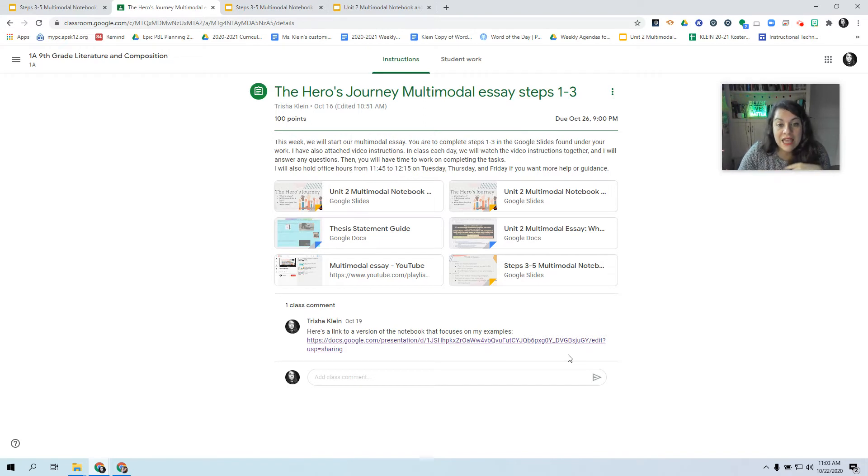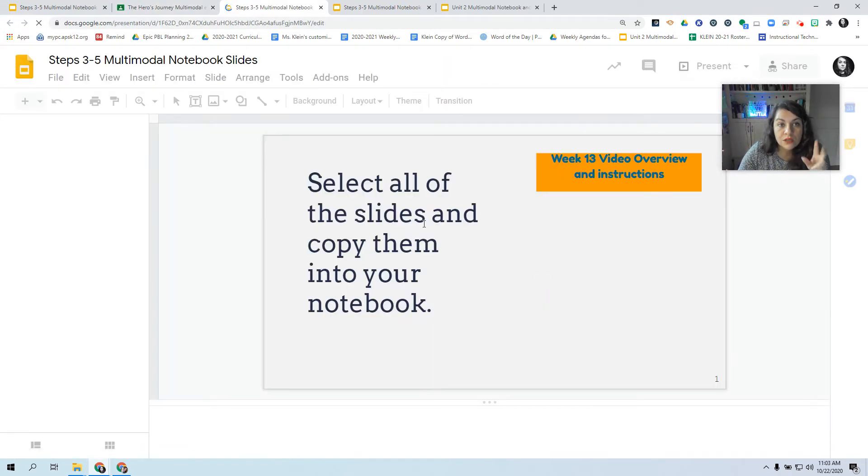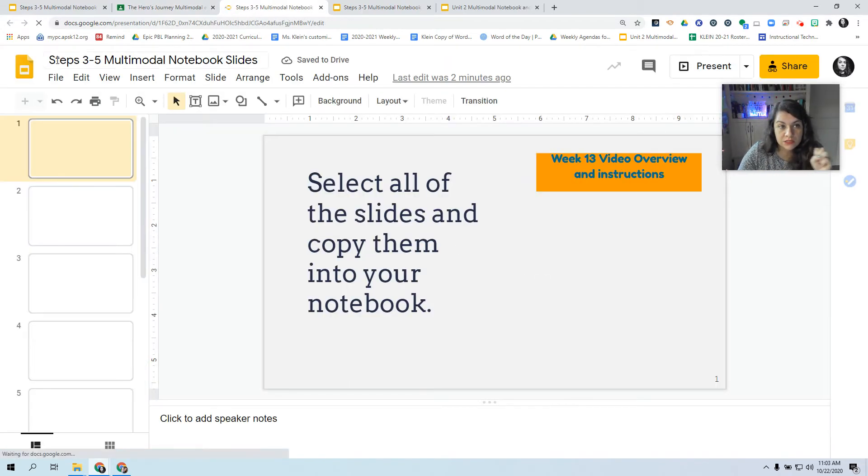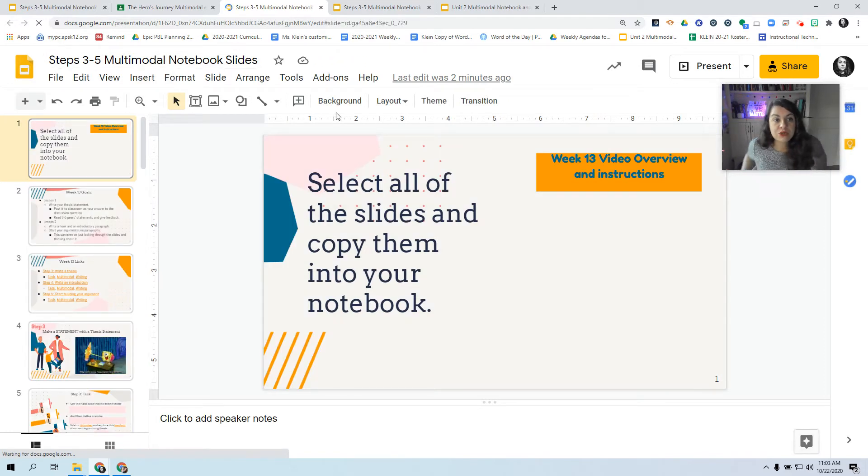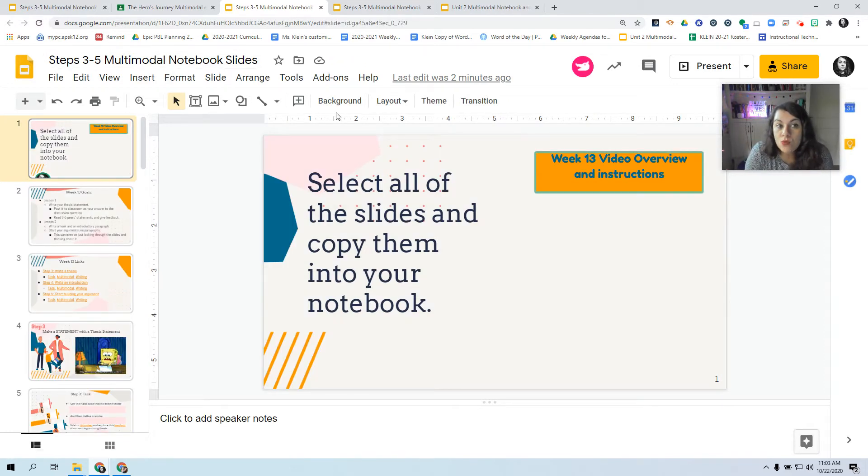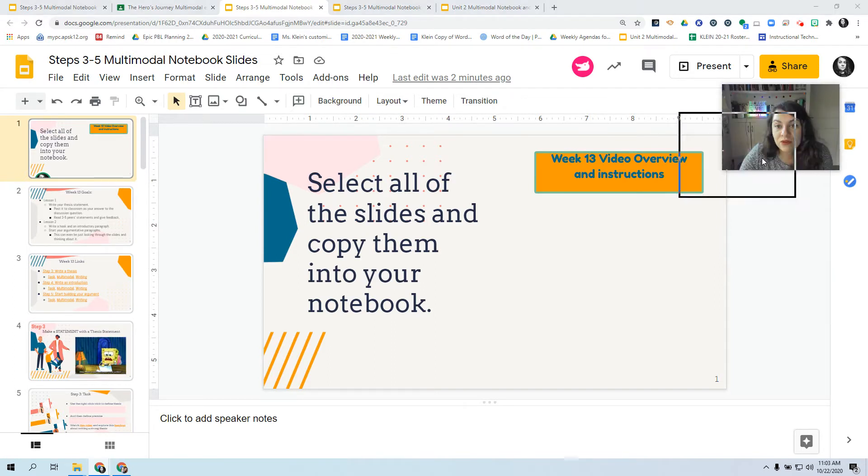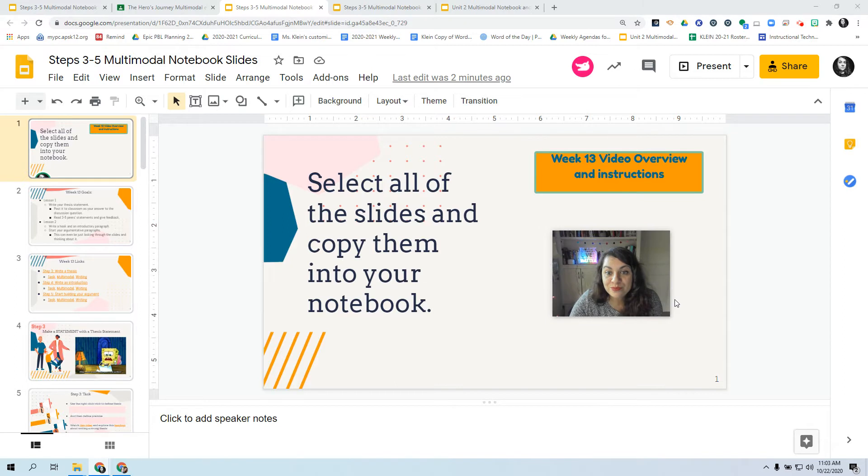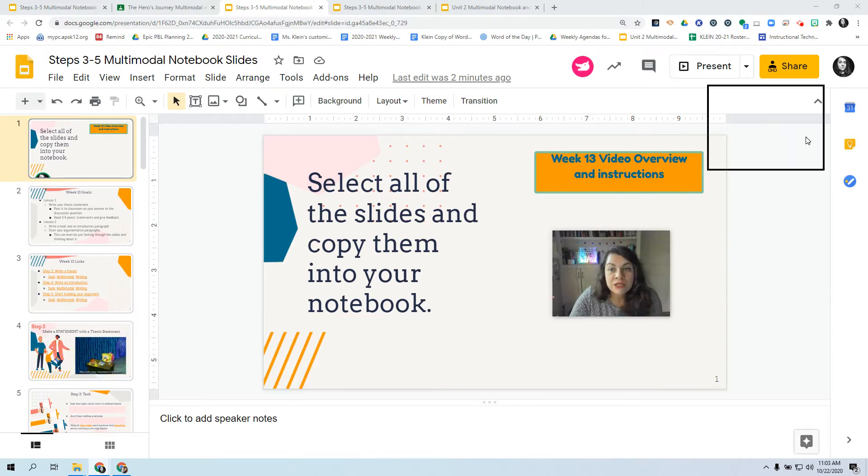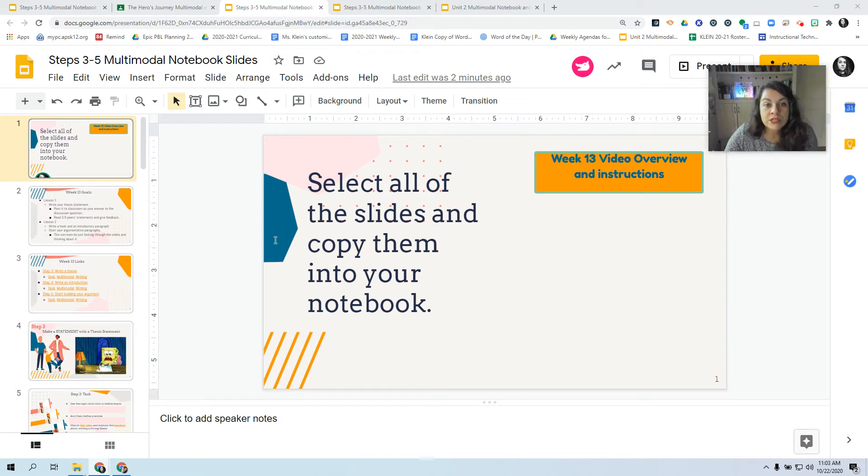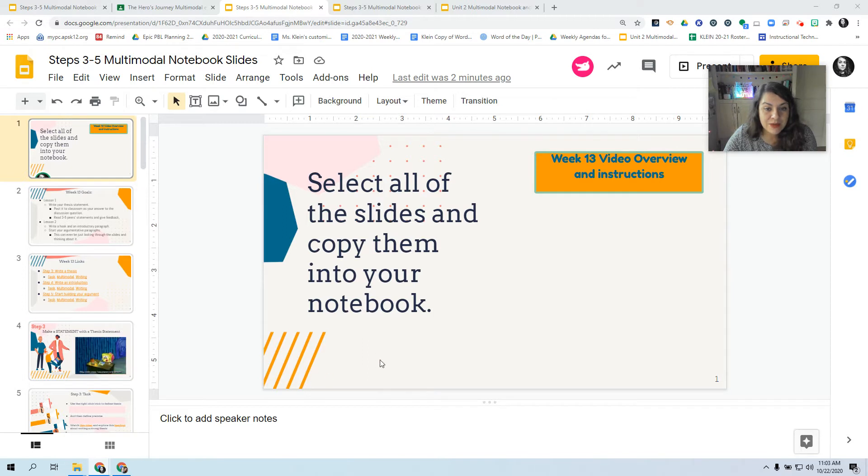And then I want you to open this file, which will say Steps 3 to 5 Multimodal Notebook Slides. Open this copy. It will be View Only. And by the time you open it, there will be a video of me right here telling you what I'm doing right now. Technology, it's crazy. All right, so you're going to open up this, and then you're going to select all of the slides and copy them into your notebook.